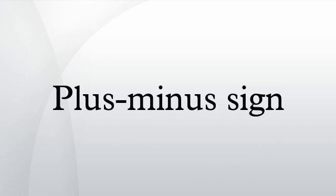The plus-minus sign is a mathematical symbol with multiple meanings. In mathematics, it generally indicates a choice of exactly two possible values, one of which is the negation of the other.